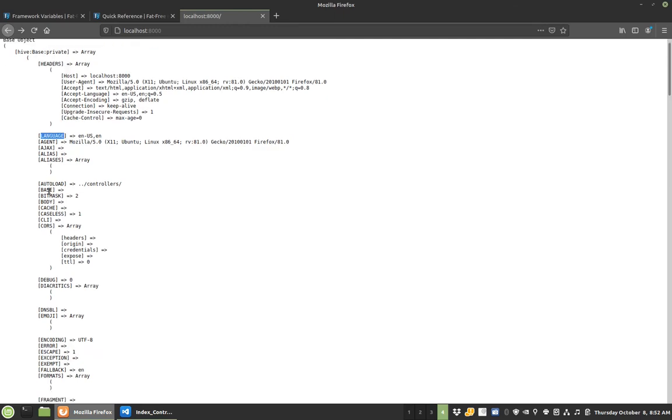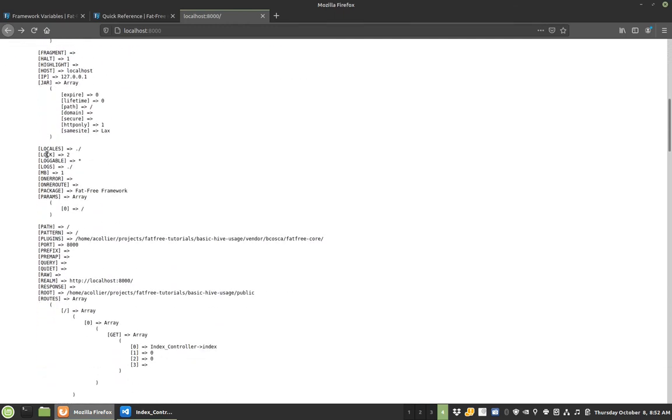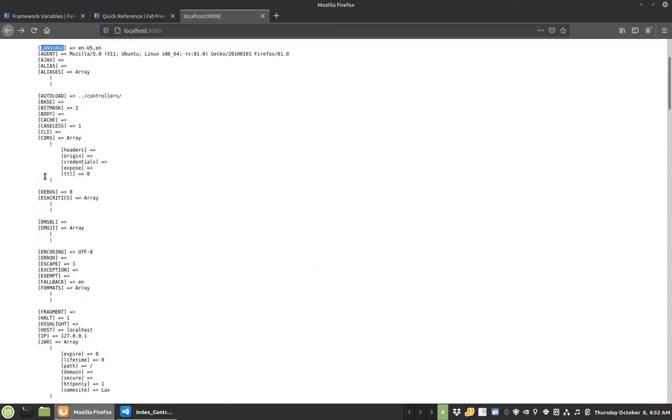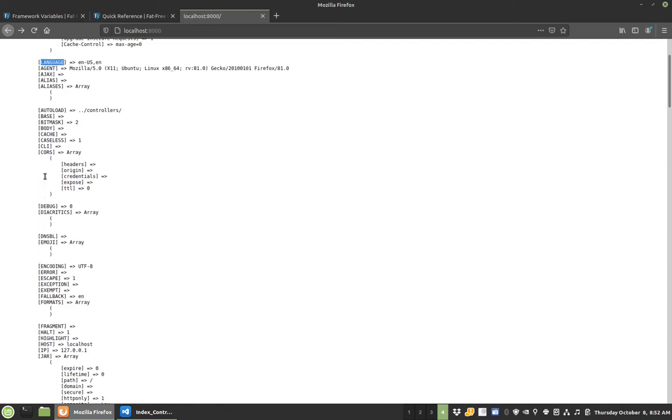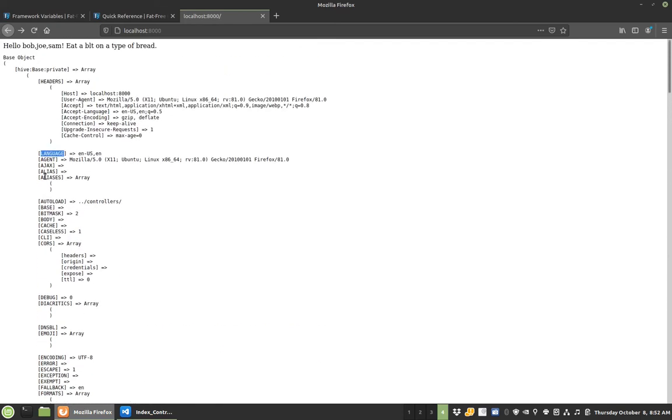All these little pods or whatever you want to call them, and you can see all these things: language, alias, jar for cookies, port, query, quiet, all these configuration options or readable options, they're available in here that you could pull from.